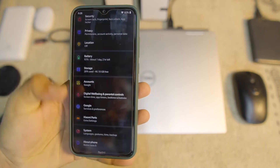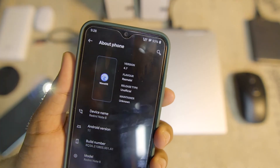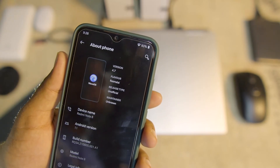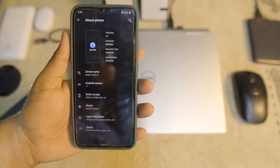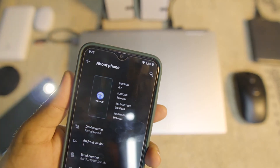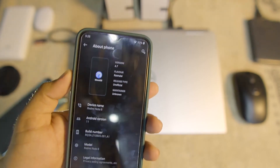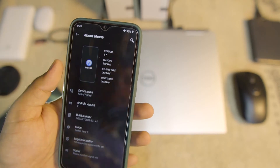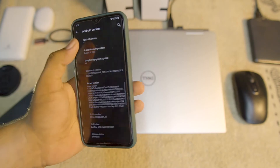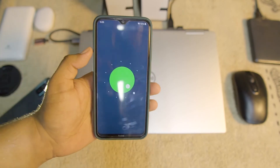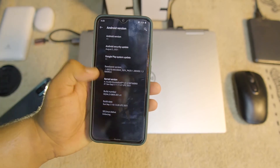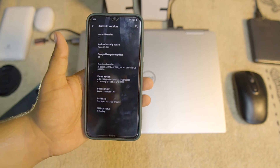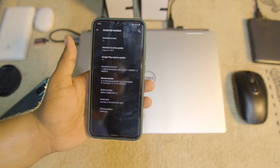Then we have backup, reset, multiple users, and in the about phone section you can check your ROM version which is Wave OS 4.7. The ROM is pretty stable — and I need to correct myself: at the start of this video I said this is the official build, but this is actually not the official build. The Android version is 11, security patch is the latest 5 August 2021, and we have the stock kernel. You can also change the kernel by installing a custom kernel using TWRP recovery.